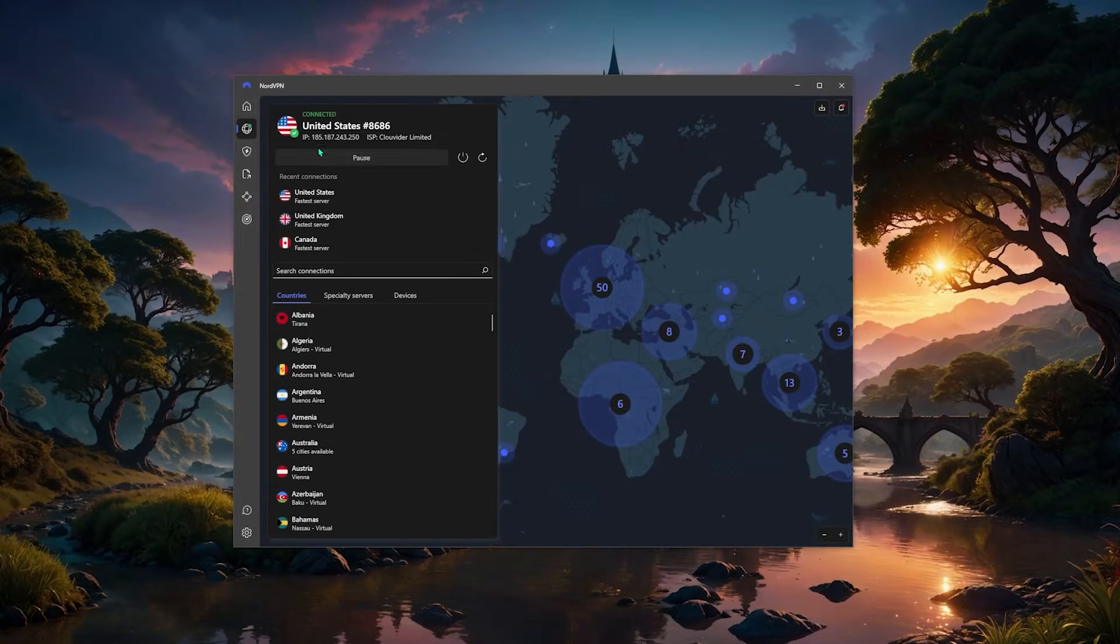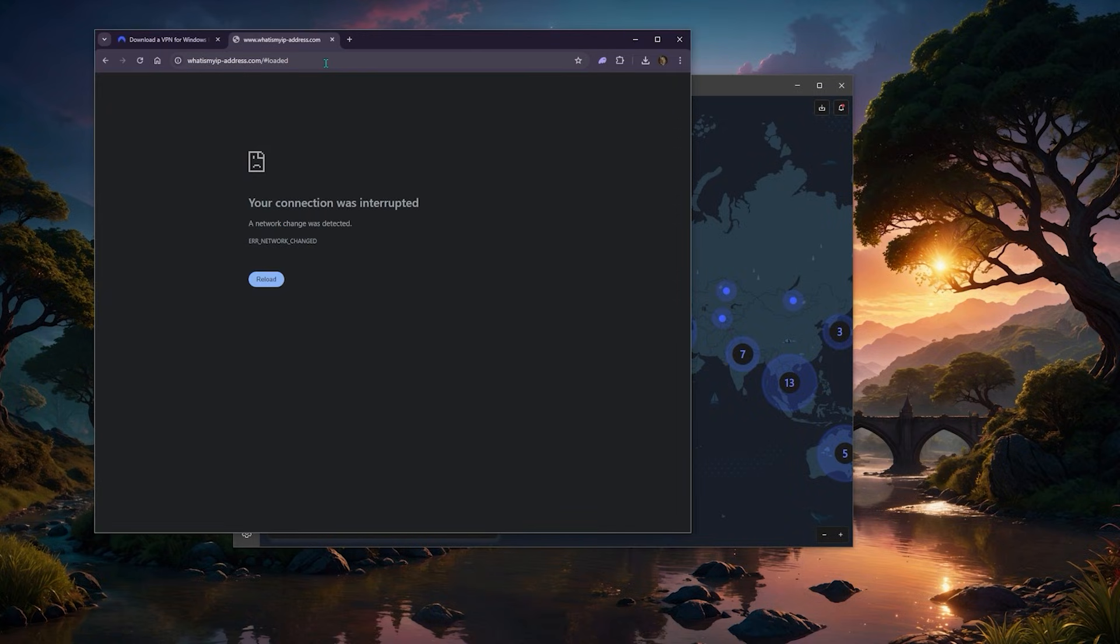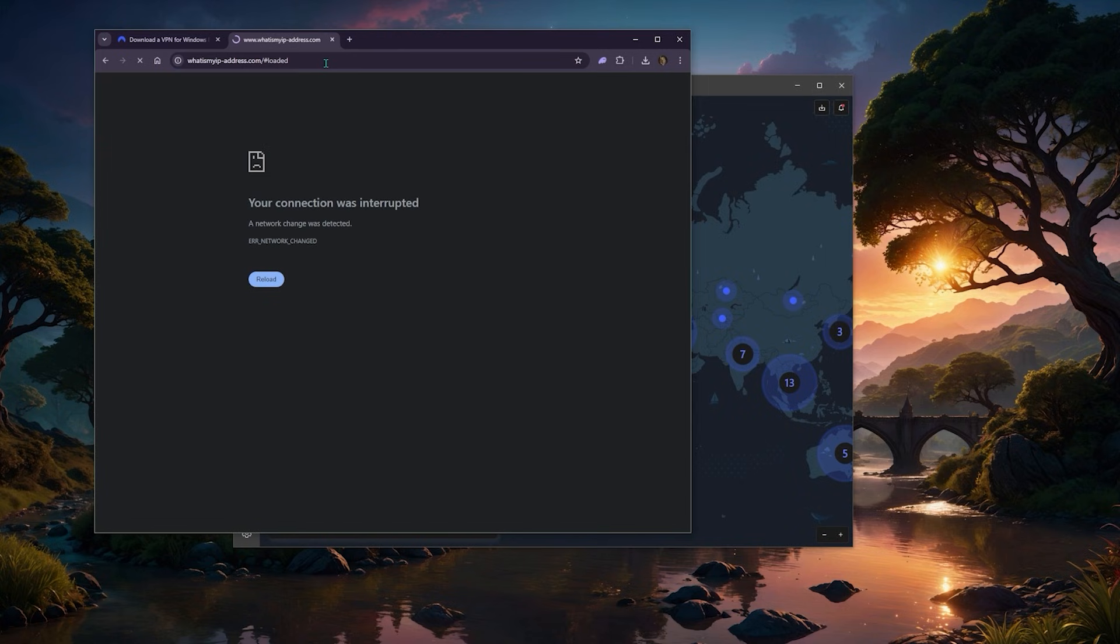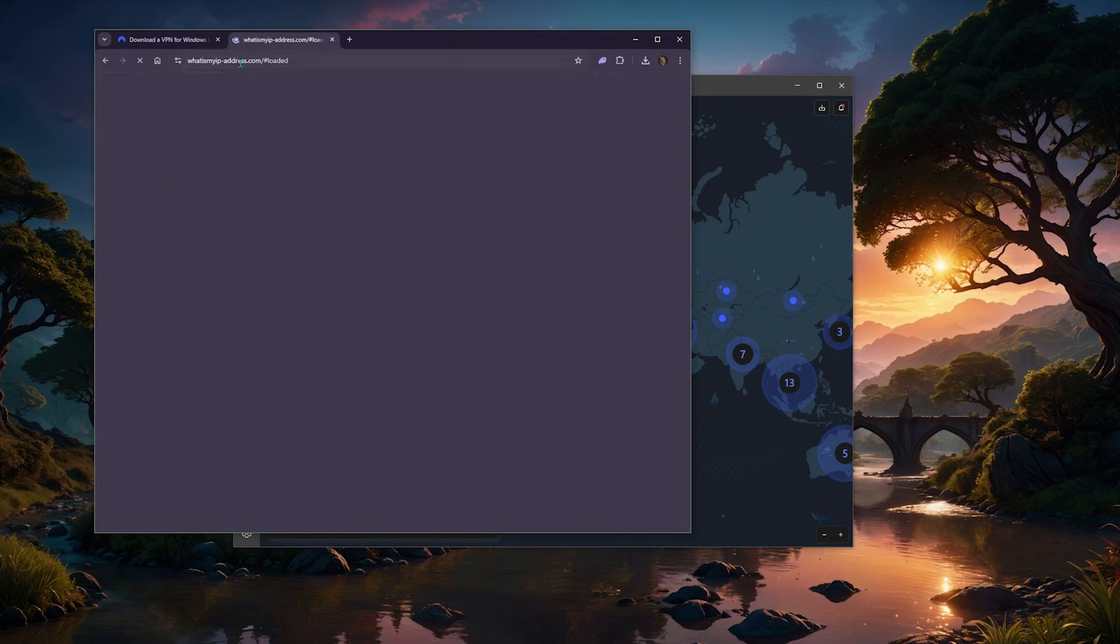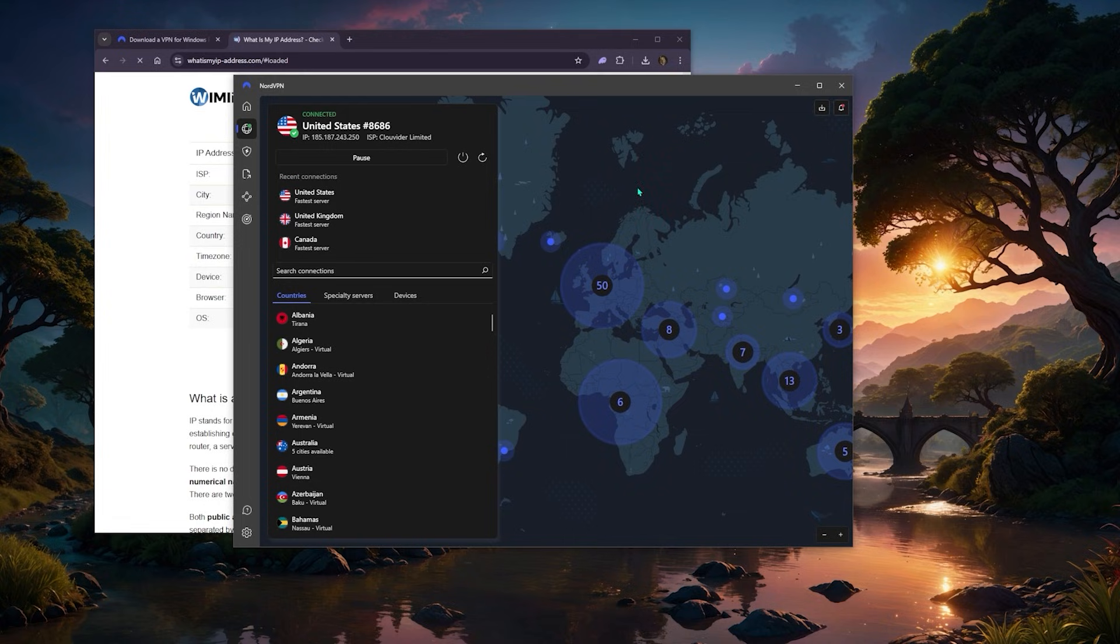All right, so now that I'm connected, as you can tell I have a new IP address. And if I want to confirm that, if I just want to double check or anything like that, I can go to any IP finder. So whatismyipaddress.com works just fine, and you can tell it shows that I'm in New York because I have just connected to this New York server.